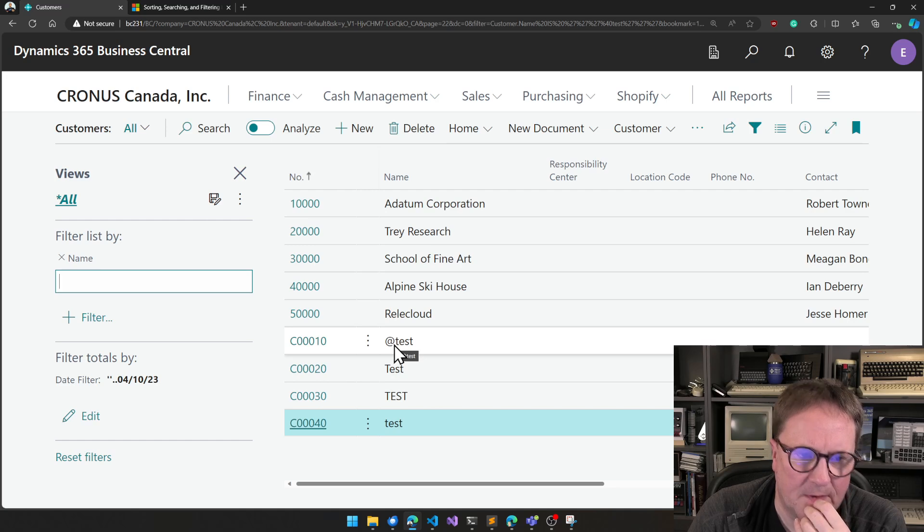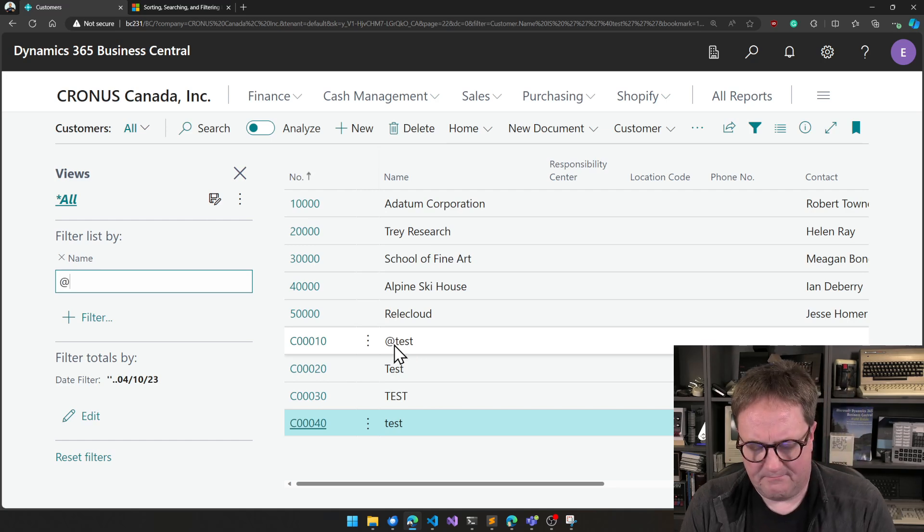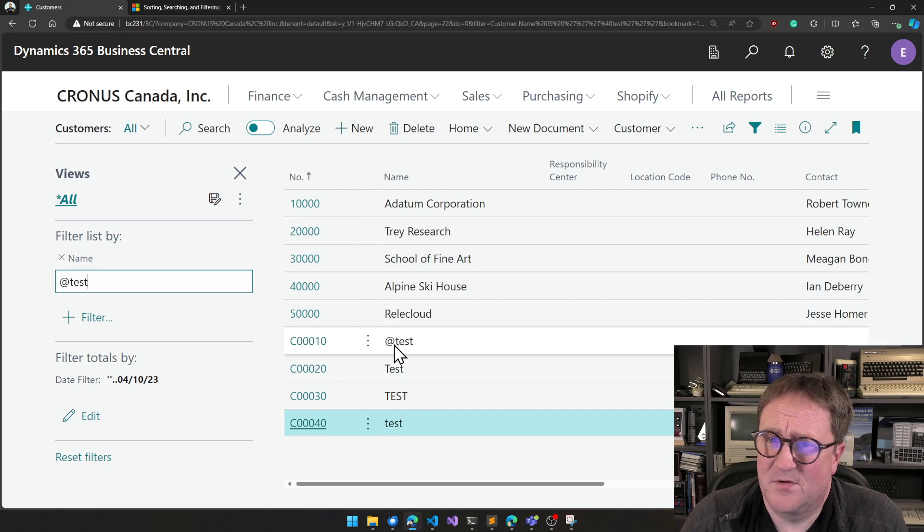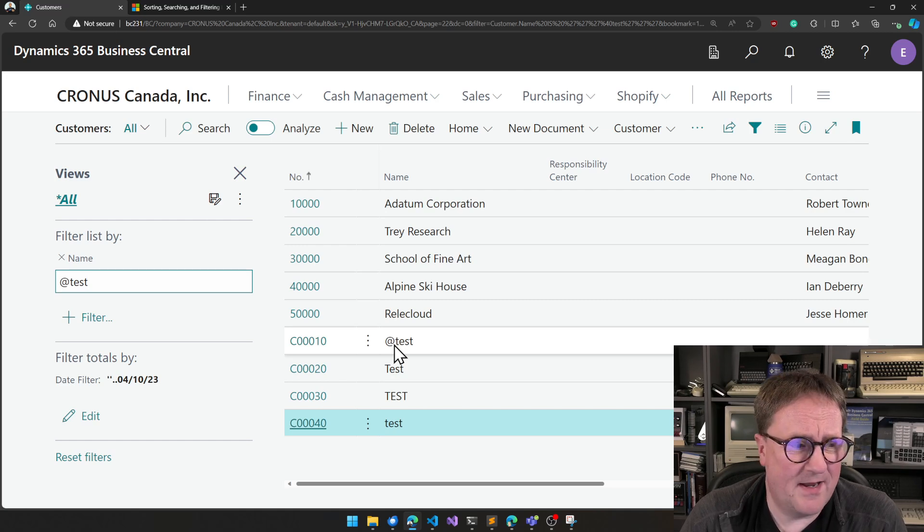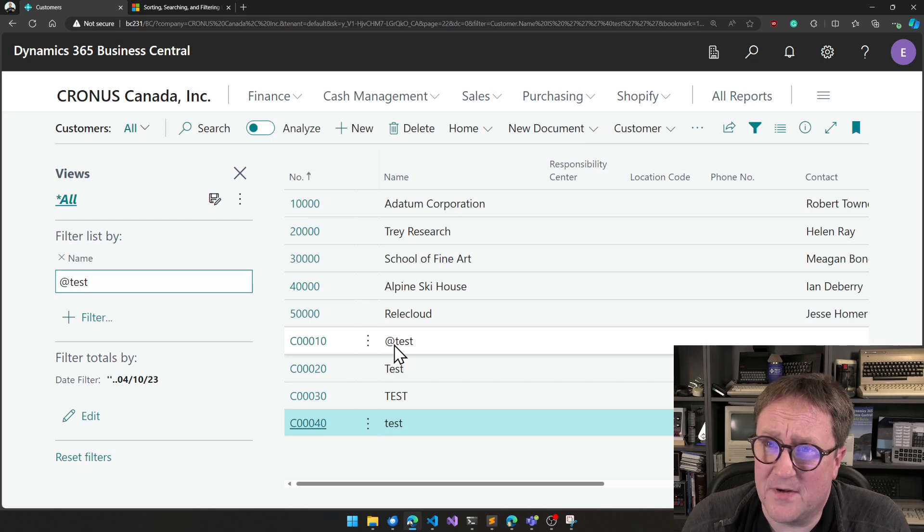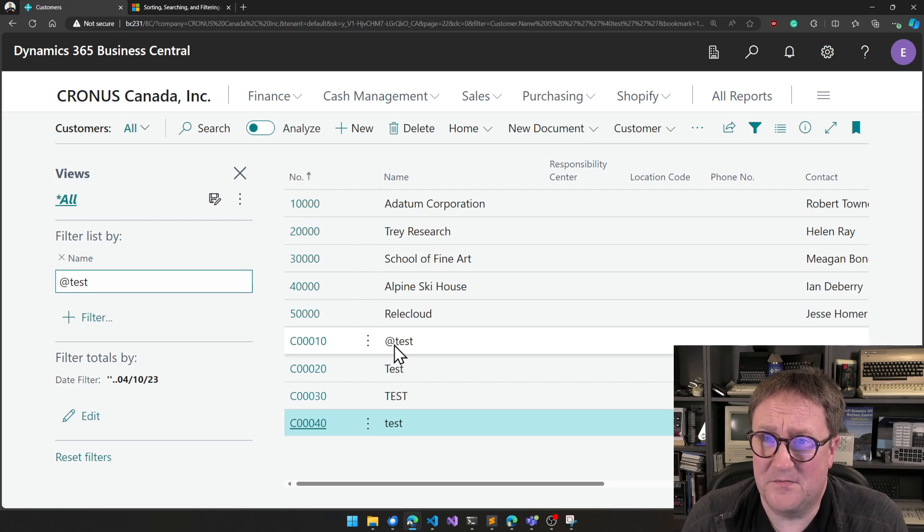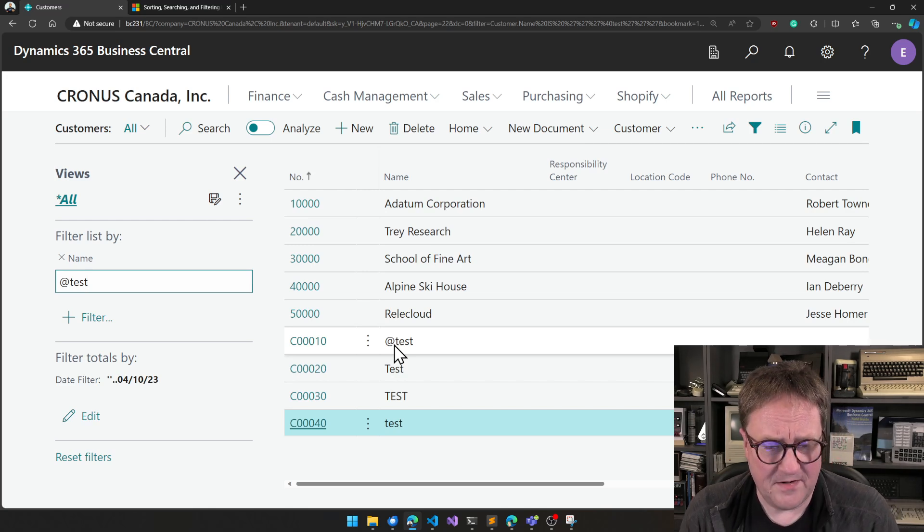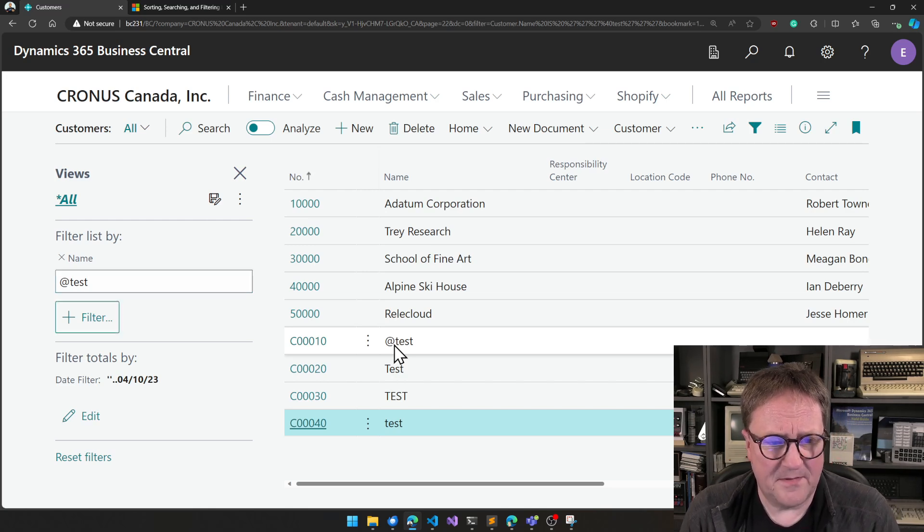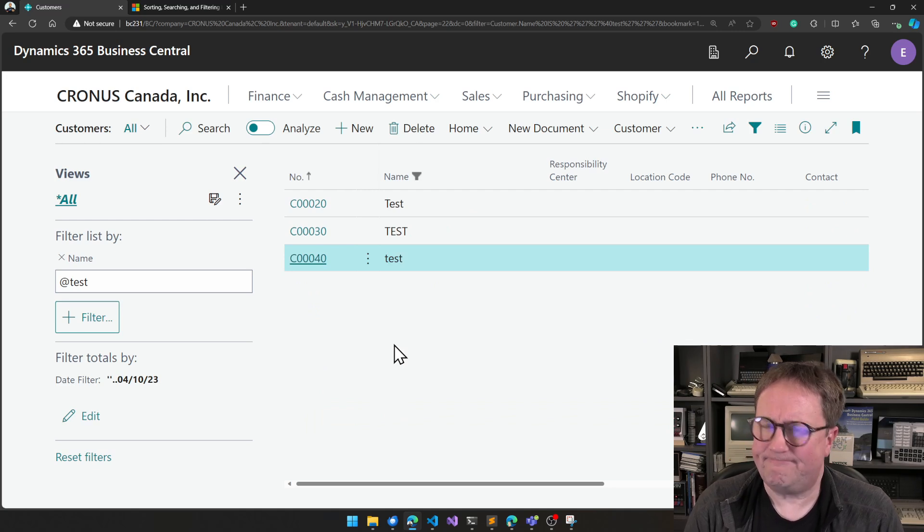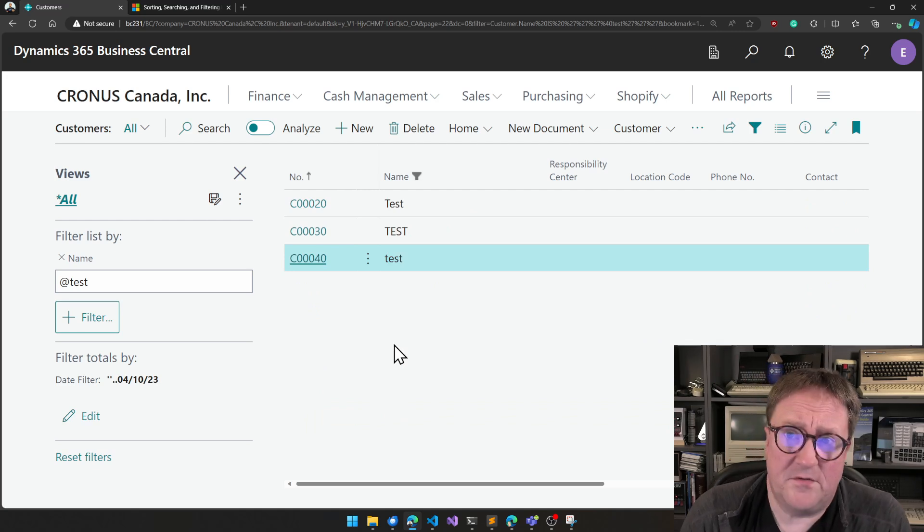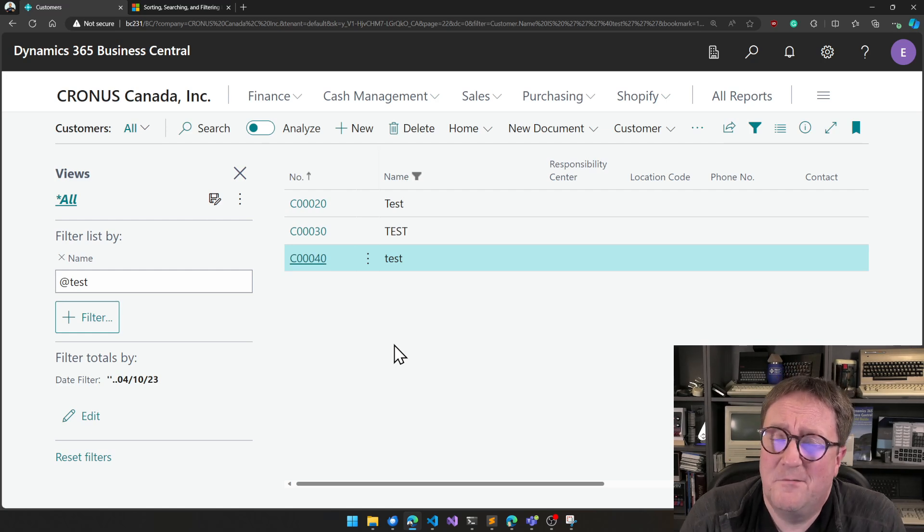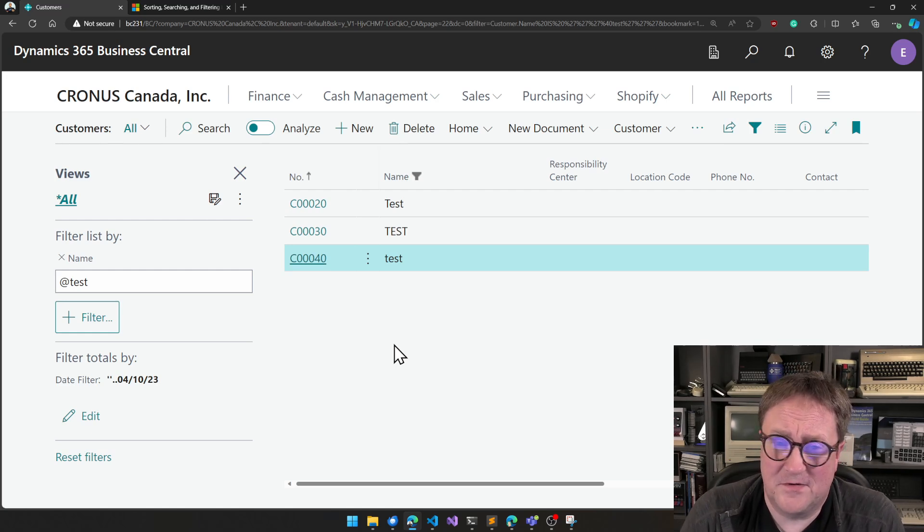So let's say I want to do an @ test, meaning that I don't care about the case of this field, uppercase, lowercase, it doesn't matter. I get the three, which kind of makes sense, because those are the only ones that fulfill this filter.